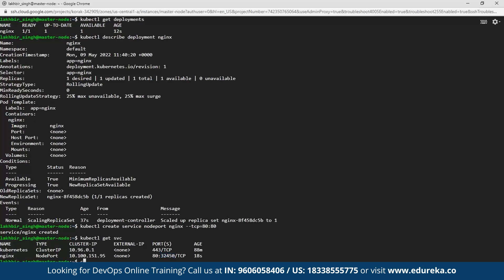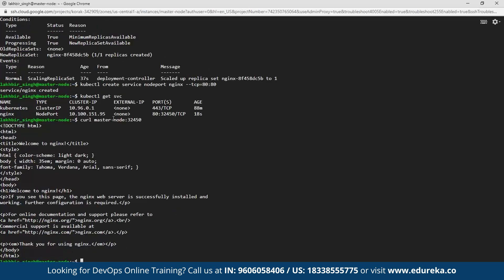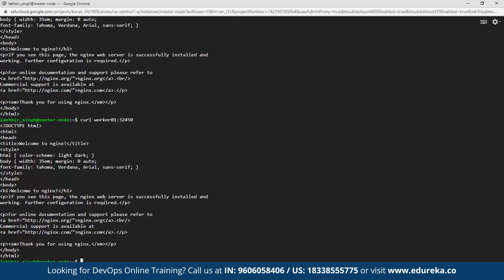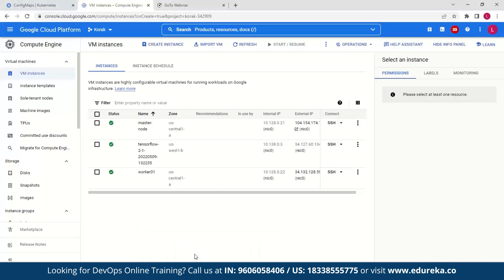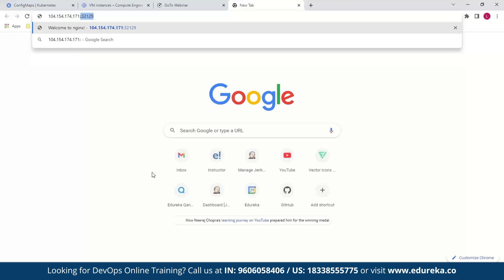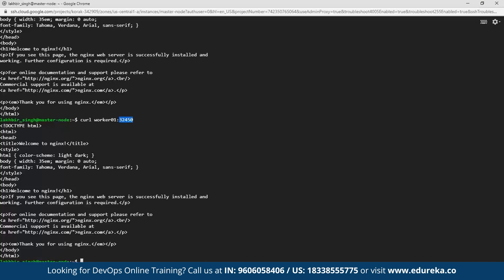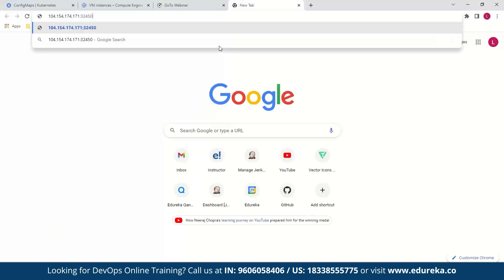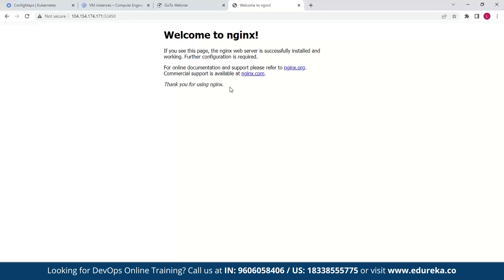You can get more information using kubectl get services. It says that NGINX was of type NodePort, which we already specified, and it has been launched on a specific port number. If I type in this command followed by the port number, we should get the welcome page of NGINX. We can also verify this is accessible for every worker node by going to the external IP and adding in the port number in my GCP. And as you can see, we get a confirmation — we were successfully able to deploy our NGINX web server. With that, the demo is concluded.